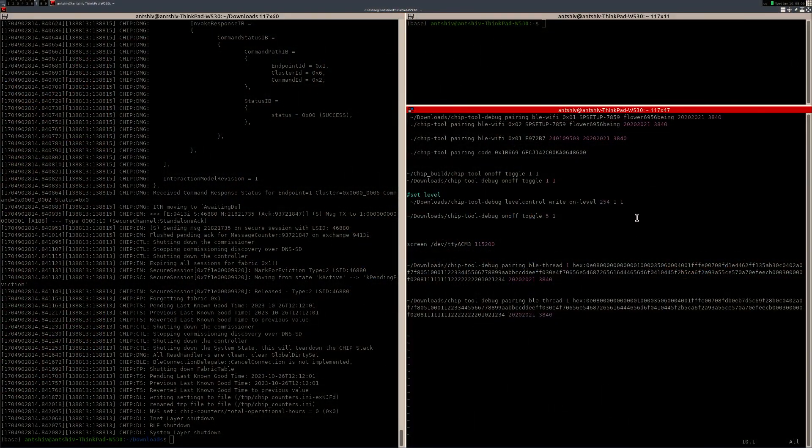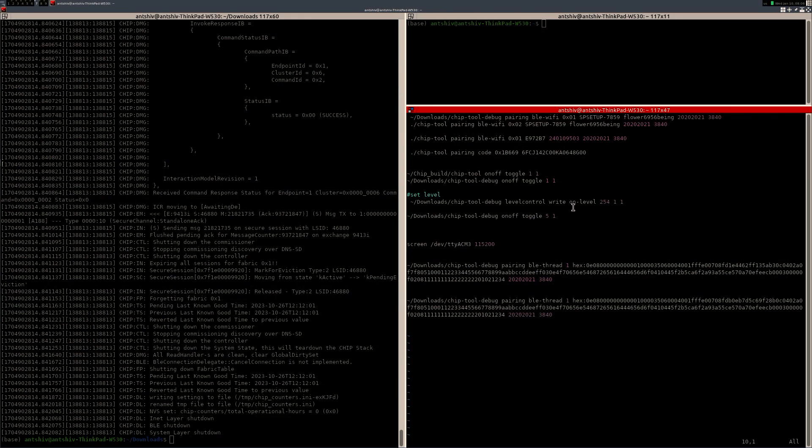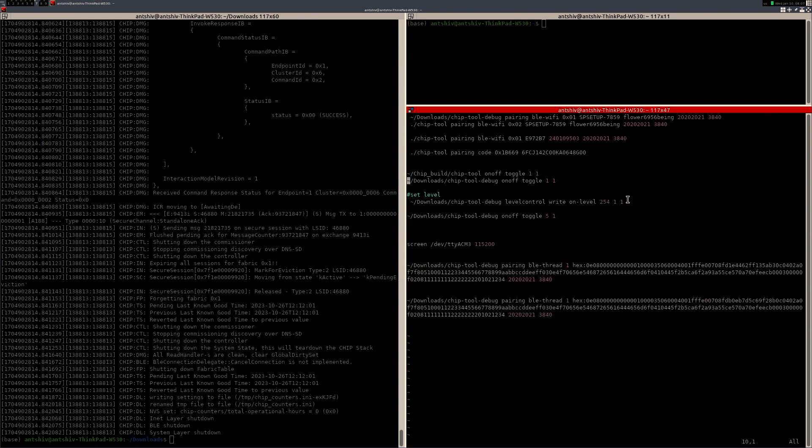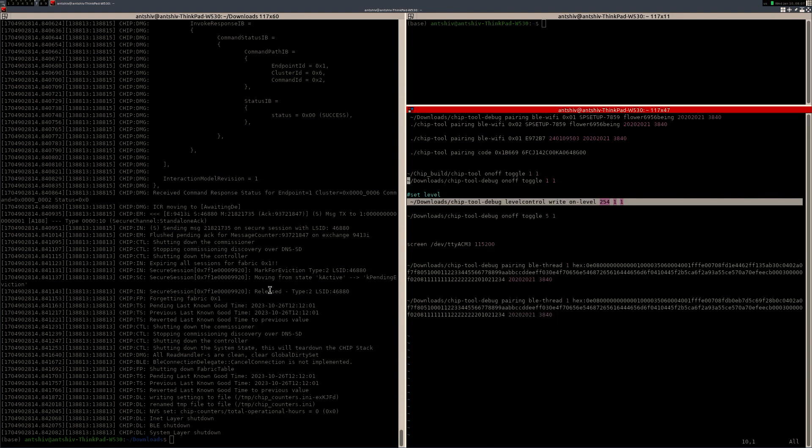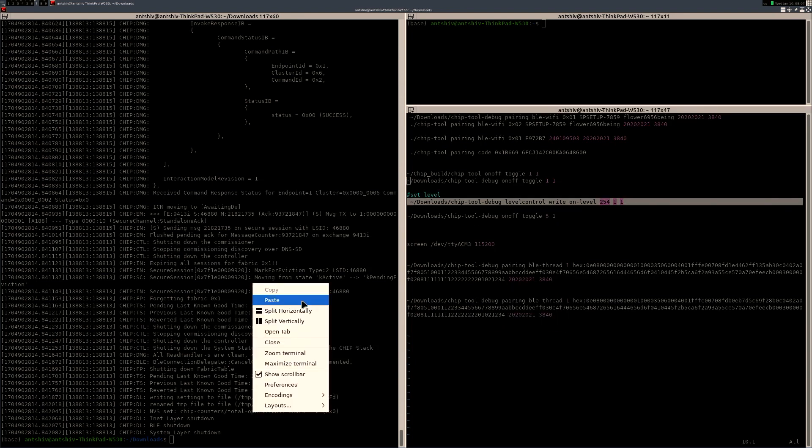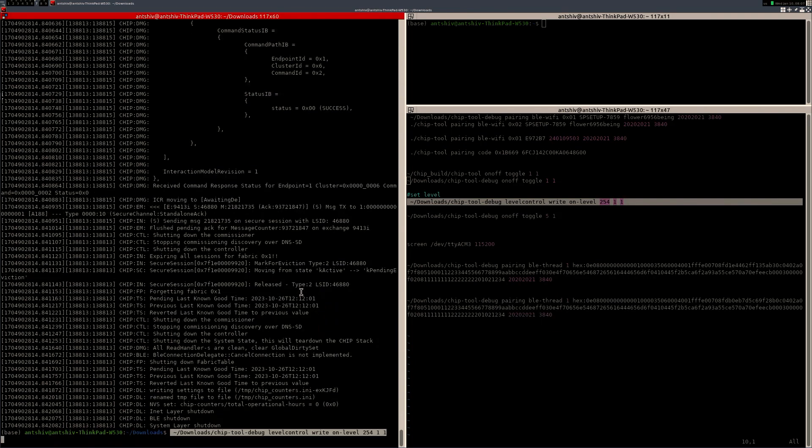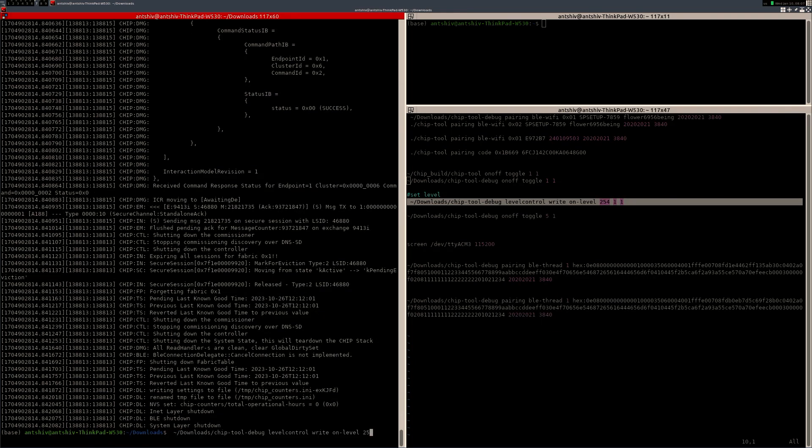You can also read commands from this. So for example, I can basically click on read on level. I can also read level. So for example, if I do this, I'm just going to paste this command. I'm going to basically click read. You can click level control, read, read, current level 1.